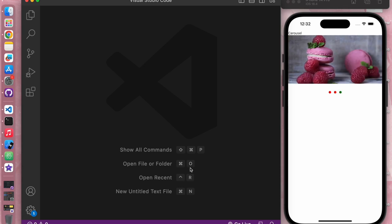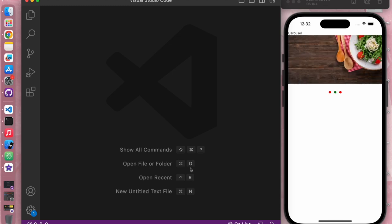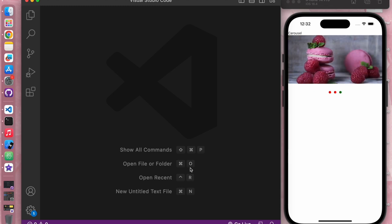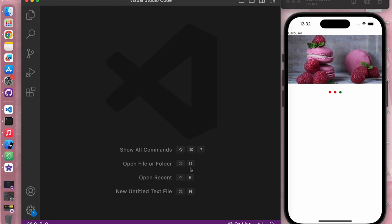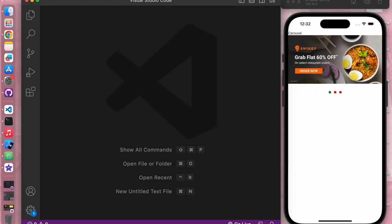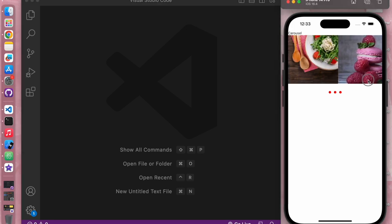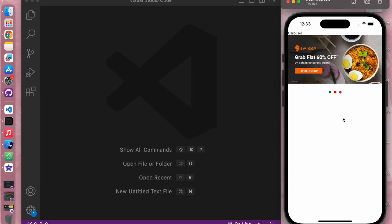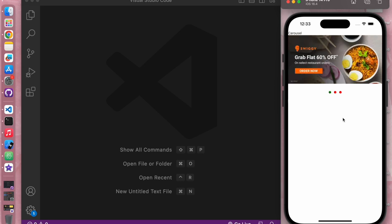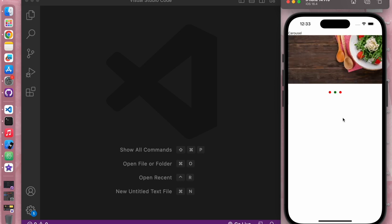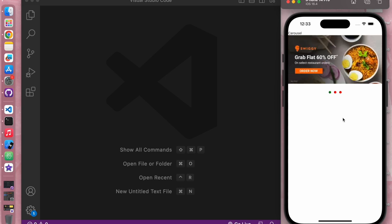Hey there, awesome developers! Welcome back to gcode snippets. In this video we are going to build our own custom carousel in React Native with an auto scroll feature. As you can see on the screen, here is a working demo — we have three images and cute dot indicators for a great user experience. This is our custom carousel with auto scroll, and you can scroll manually as well. By the end of this video you will be able to code your own custom carousel and integrate it in your own React Native apps.